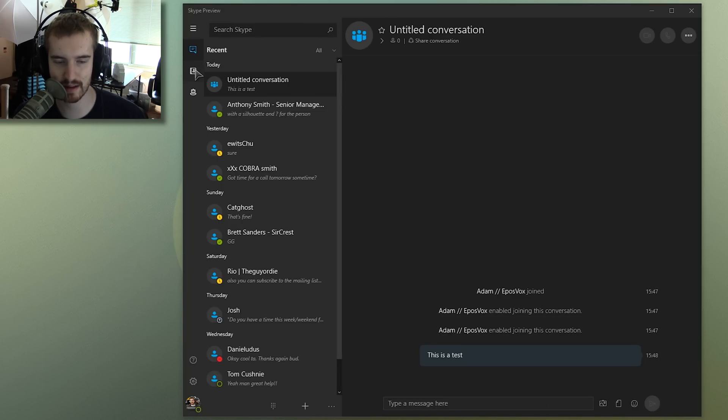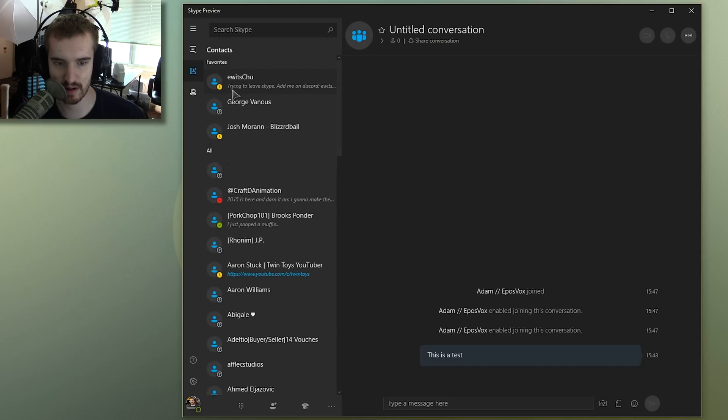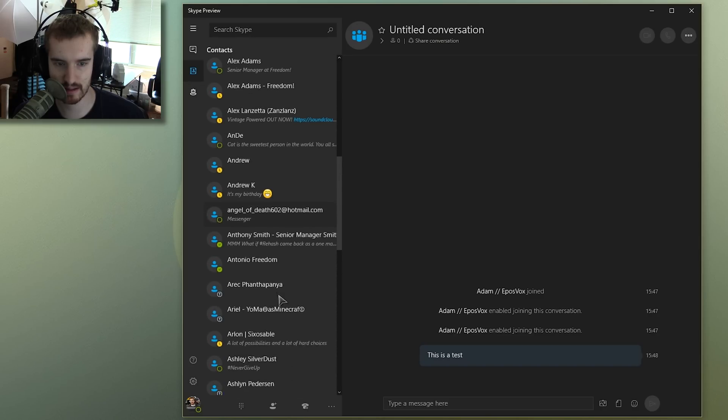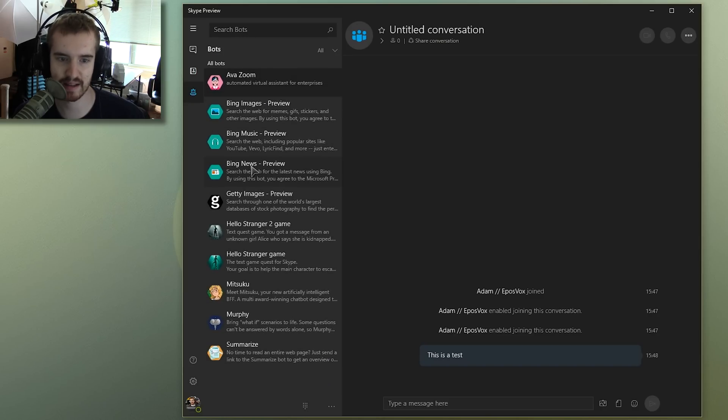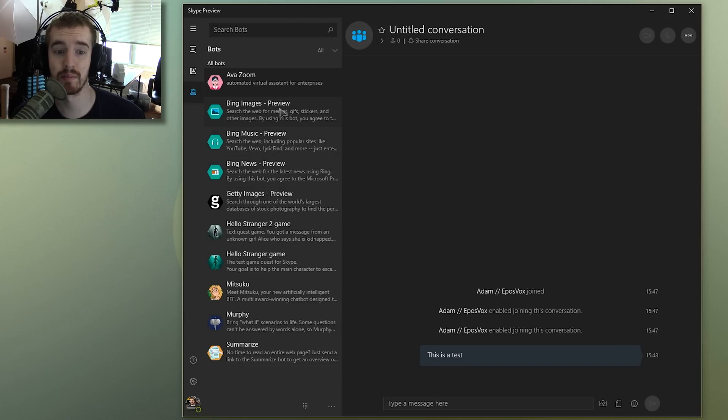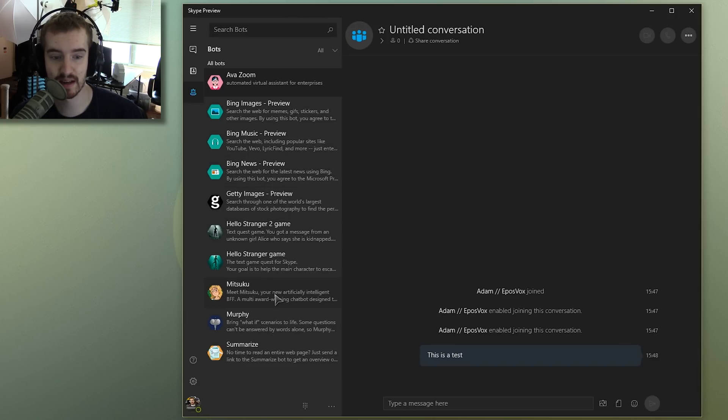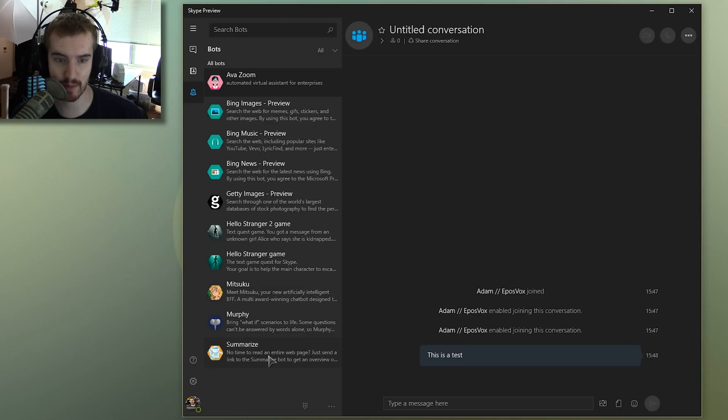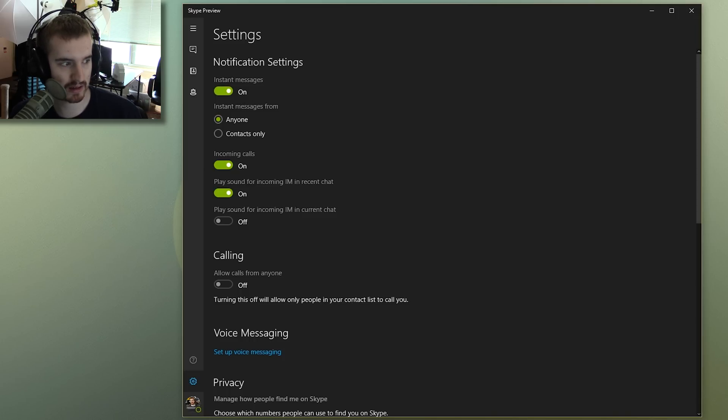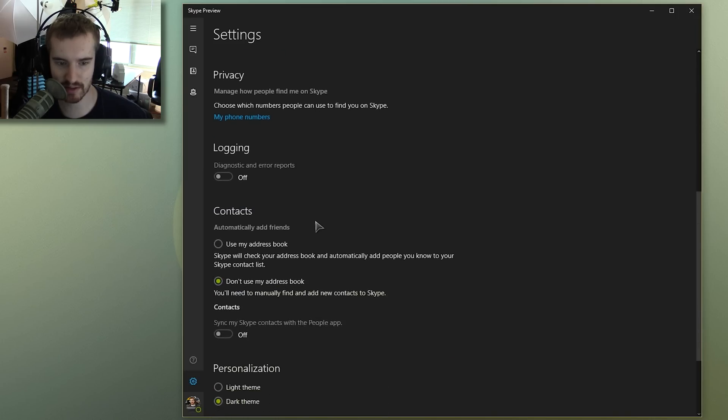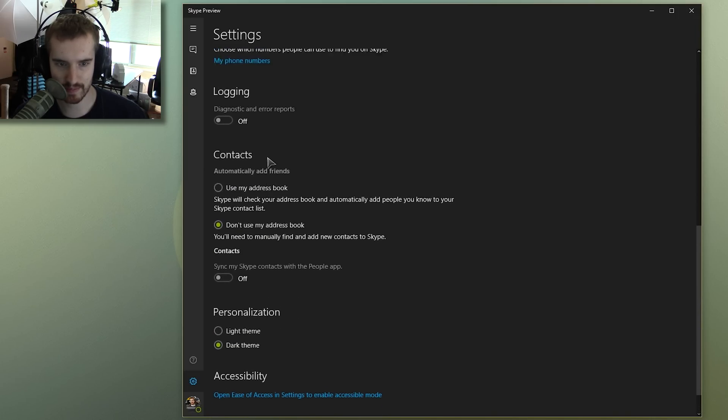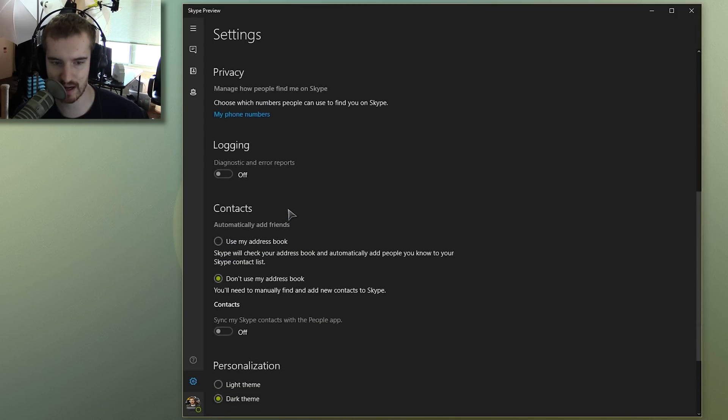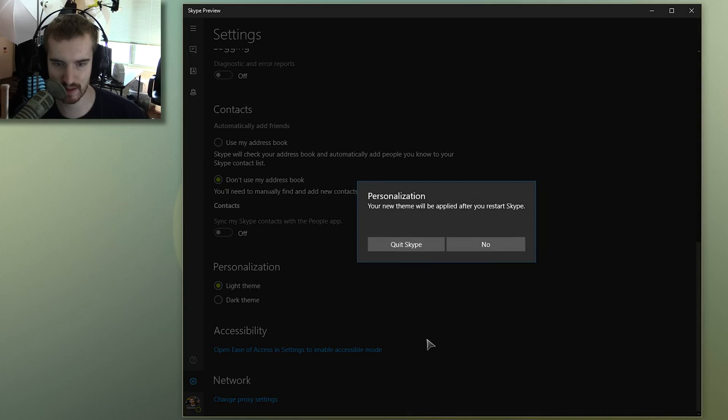So it's got a dark theme here. This shows your contacts. This shows the bots because they're all about bots now. So you get Bing images, Bing music news, Getty images, Hello stranger games, Mitsuku, Murphy summarize, whatever. Let's dive into the settings here. So you get notifications for instant messages, call settings. These look like the normal settings from Skype, just kind of displayed more clearly.